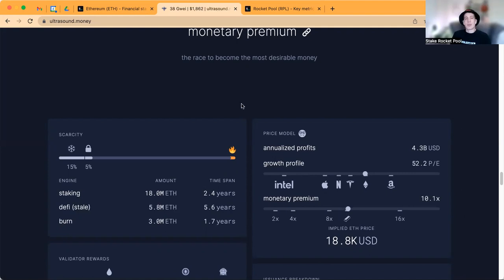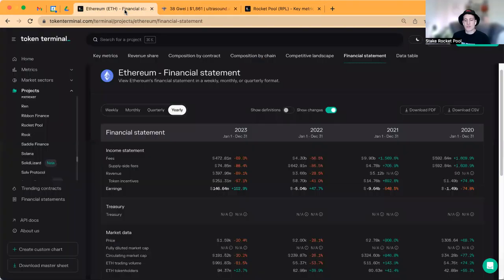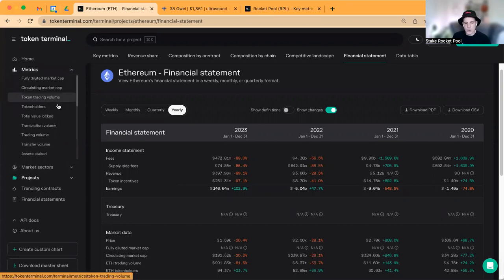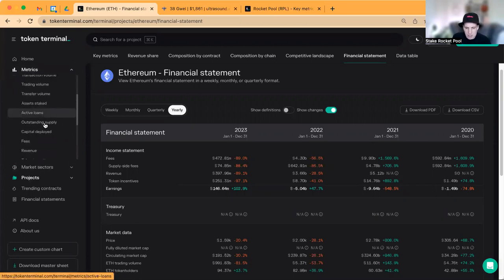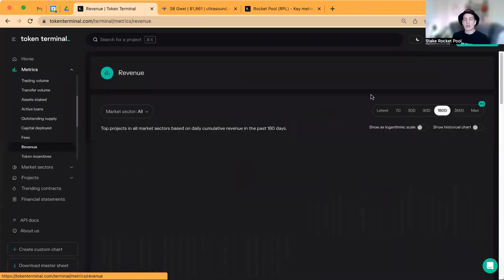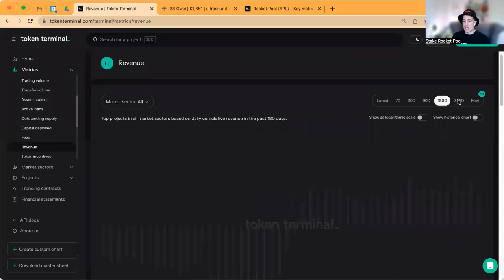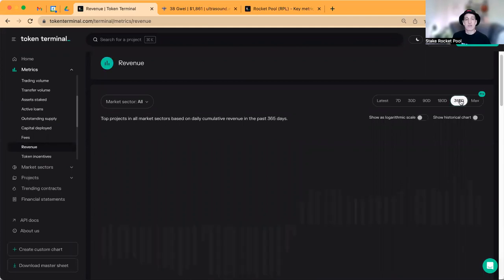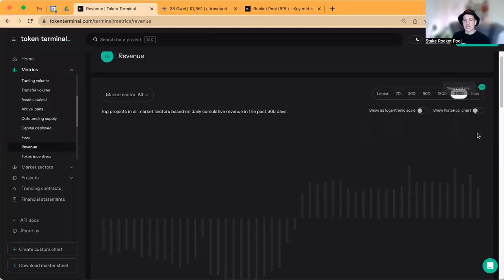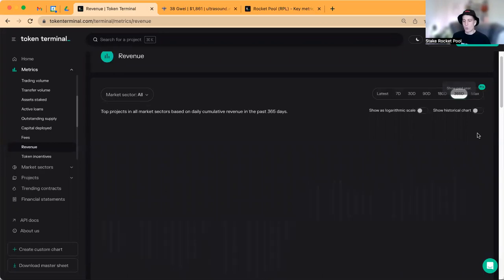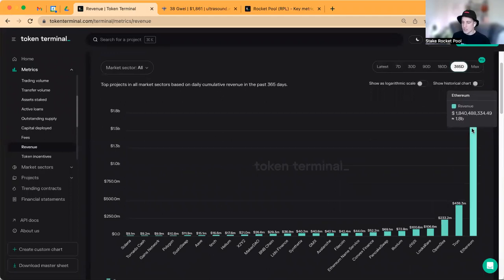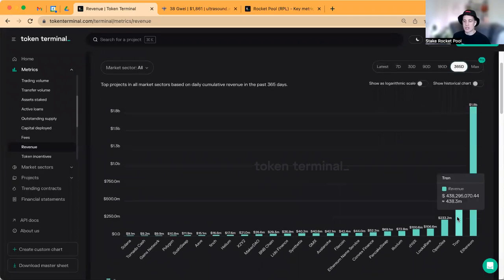The StakeRocketPool team are very bullish on Ethereum for a variety of reasons. If you didn't like that view of the financial statement or looking at ultrasound money, you can come back to Token Terminal and check out the revenue of all the top projects. I am currently not logged in and there's a lot of free information available that you don't need the pro subscription for.